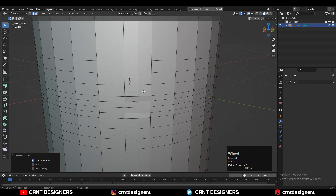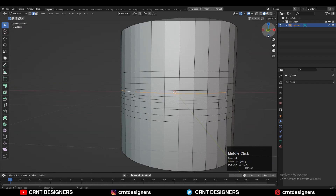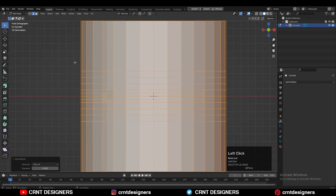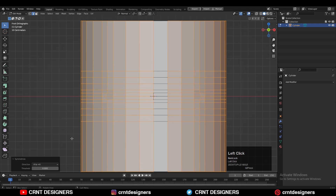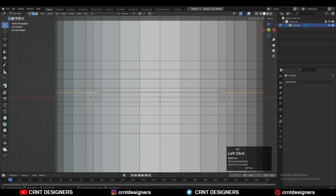Now you can see that looks good. I just need to take a little bit of symmetry one more time, so take the symmetry along the X axis. And now I just want to give the right position to this edge loop, so select this edge loop and double-tap G for the edge slide.